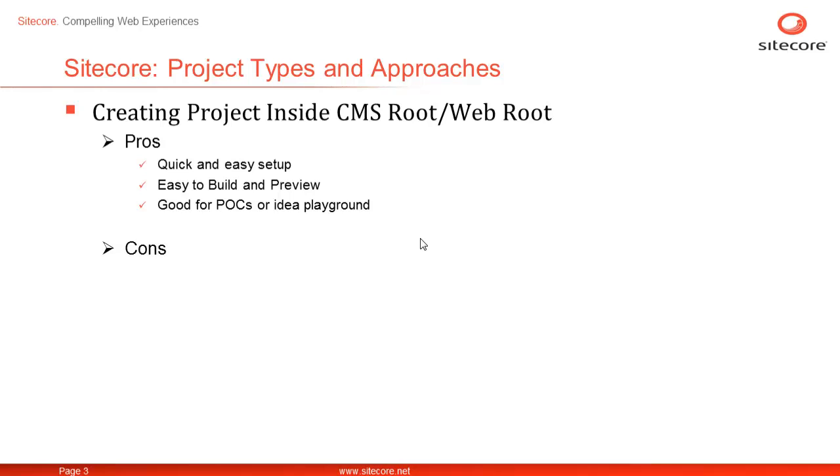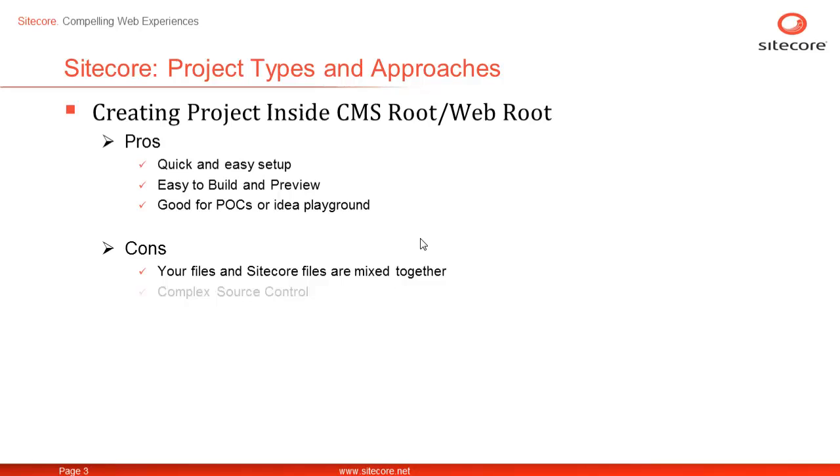It may not be a good idea to use this approach for real-life implementation requiring component reference to multiple projects. The cons include no clear separation of Sitecore and your solution resources as they are mixed together making it difficult to source control your project assets. Additionally, upgrading Sitecore or any other add-on modules could also pose a challenge.